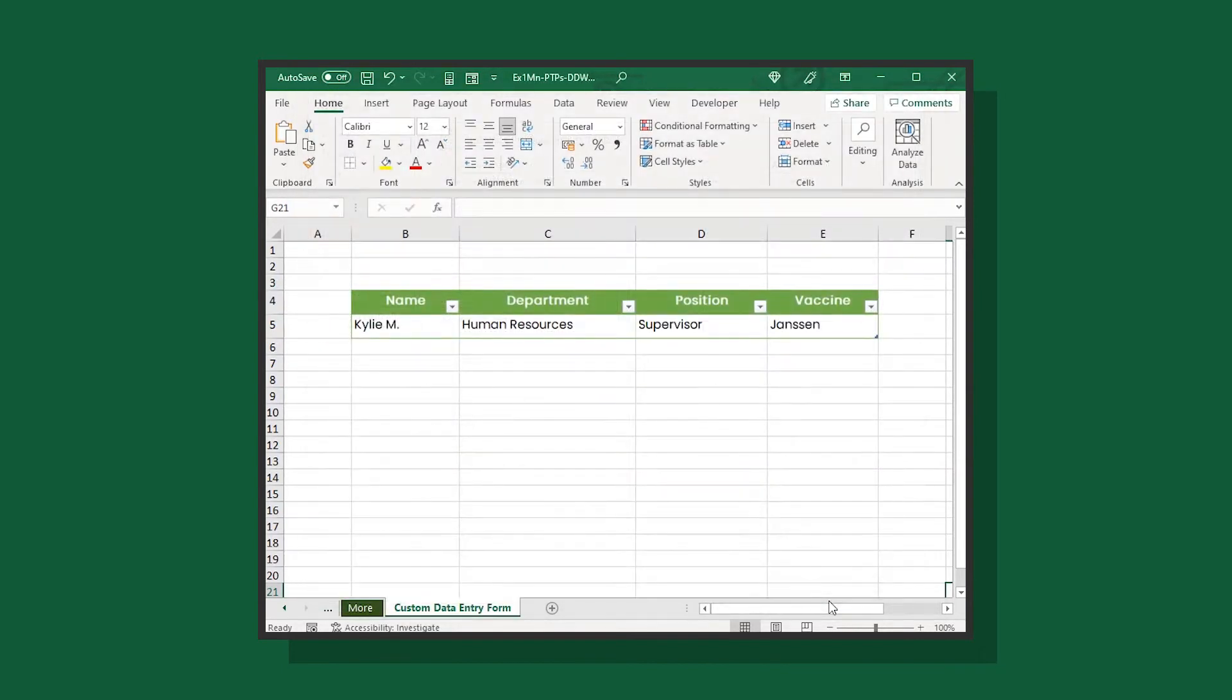There you go. You can now click the form button and load the data entry form dialog box.